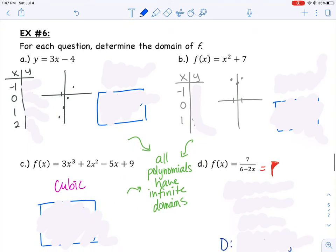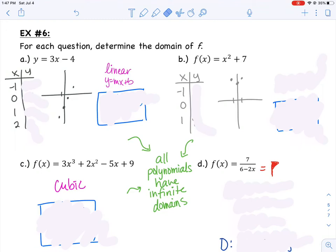Let's do a few examples. Looking at example number 6, it asks us to determine the domain of each function f. We don't need to worry about range this time, just domain. Remember that domain is all the x values — are there any x values that won't work? It might be nice to first look at each equation and figure out what type of equation it is. If you look at a, that looks like y equals mx plus b — a linear equation. The 3 represents the slope and the negative 4 represents the y-intercept.